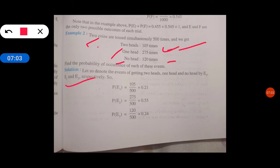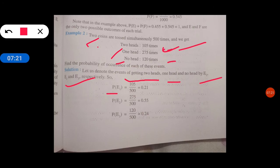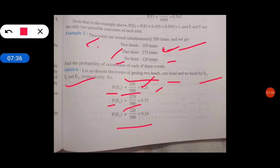Formula में put करना है. Let us denote the event of getting 2 heads, 1 head, and no head by E. Number of 2 heads upon total number of trials — 2 head कितना है: 105 upon 500, तो यह answer आया. Second: 1 head कितने बार आया — 275 upon total number of trials. So I hope यह आपको clear हो गया होगा.